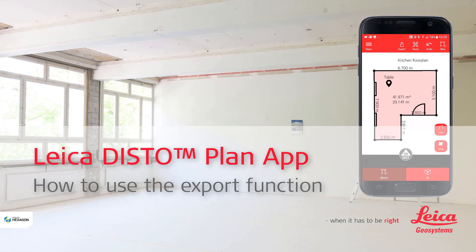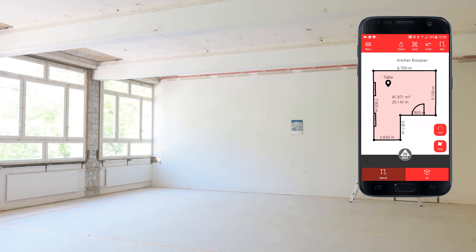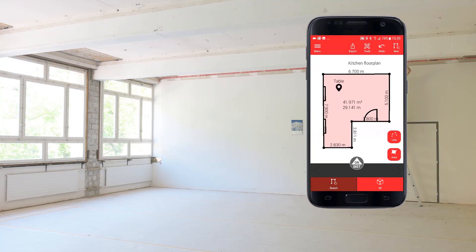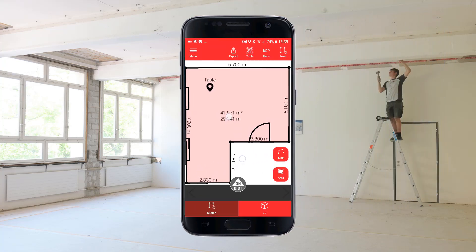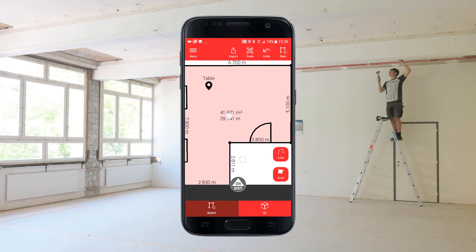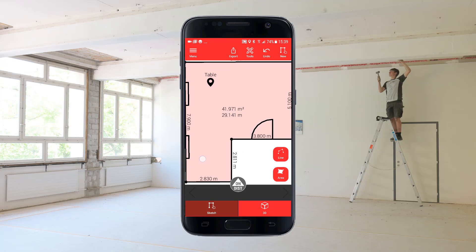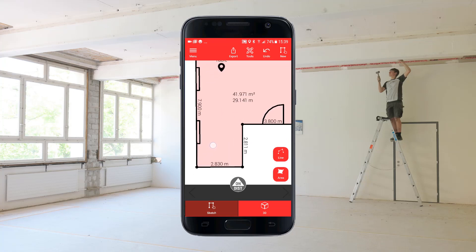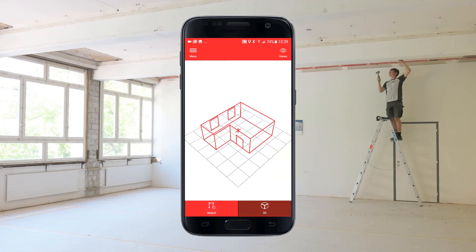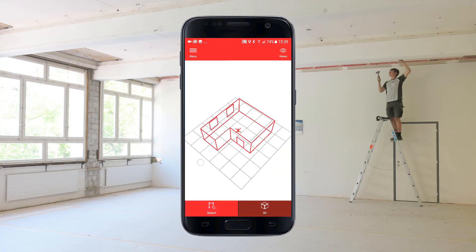Leica DistoPlan App — how to use the export function. All data created with DistoPlan can be exported. In this example, I will export a floor plan which was created using the sketch plan function. The floor plan includes different elements like a door and windows, and is available in 3D.